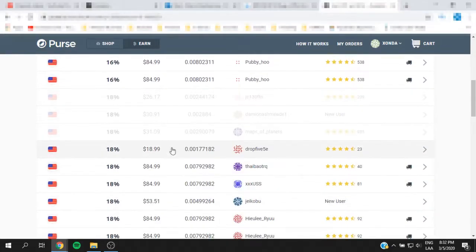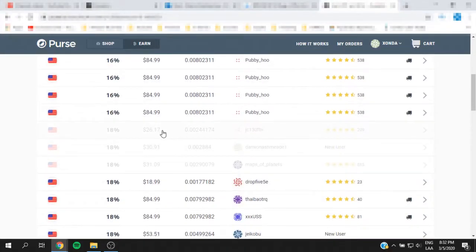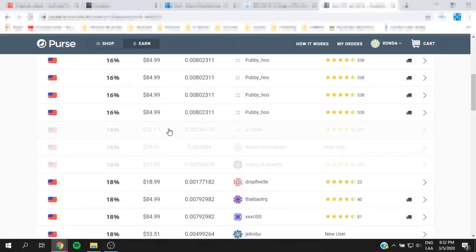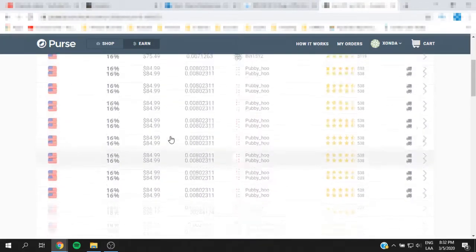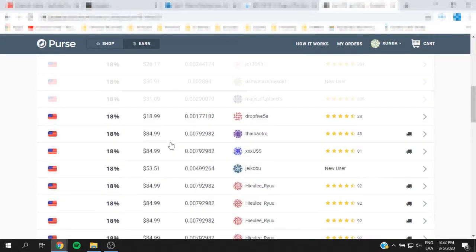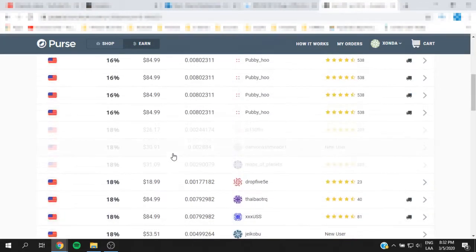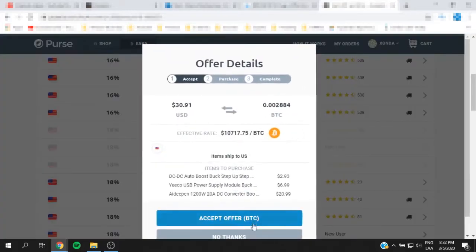You're going to have the percentages, the bitcoin that you're going to receive, and essentially how much the items cost and how much you're going to receive in bitcoin, which is a percentage discounted.